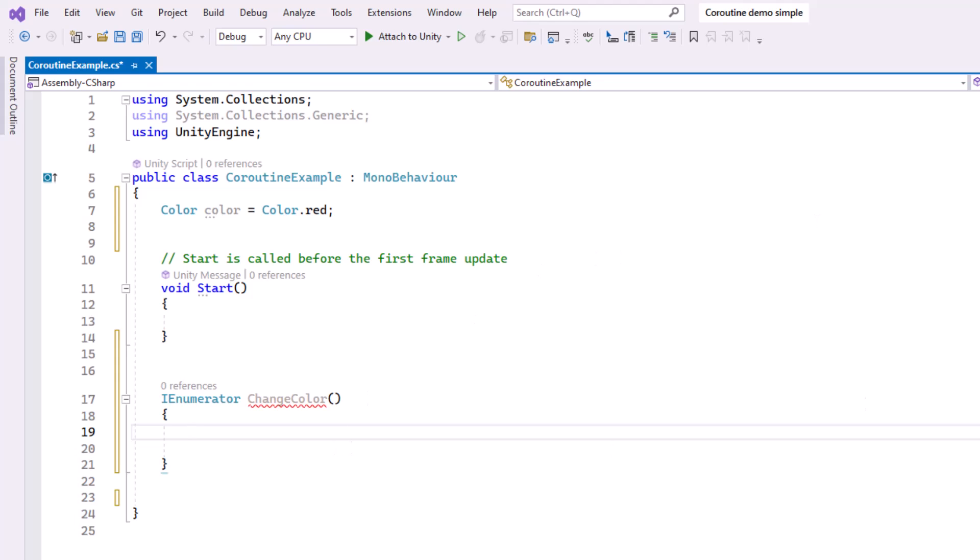So inside the Coroutine, we need to use the yield return statement to pause and resume the execution. For this example, we're going to use WaitForSeconds to wait for one second before it changes color.